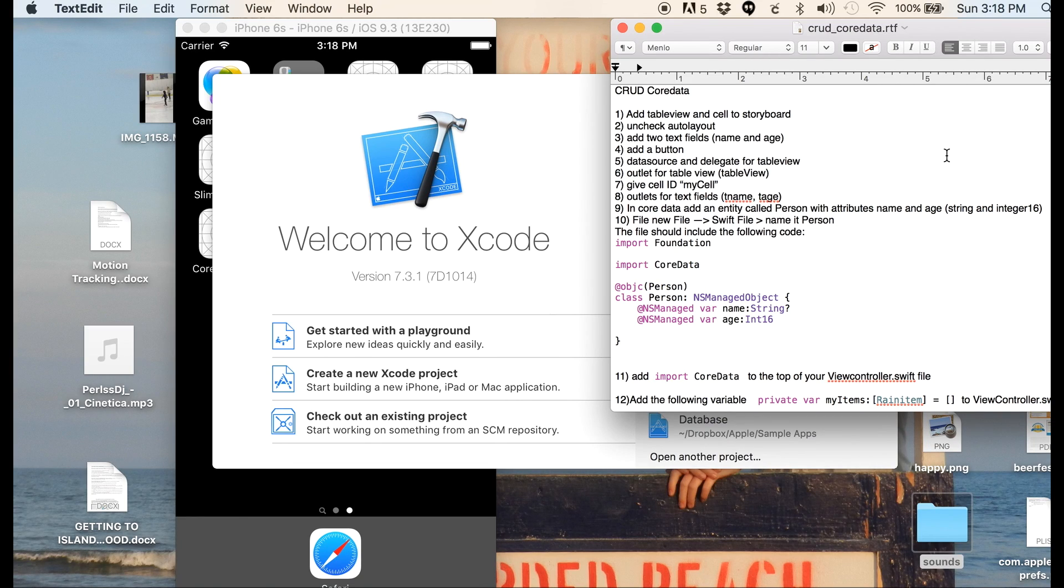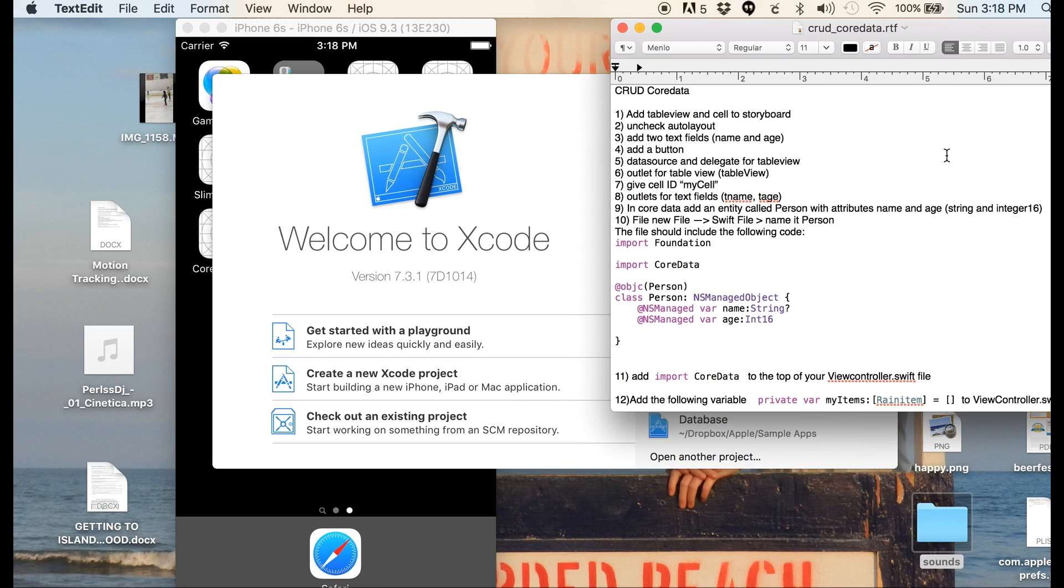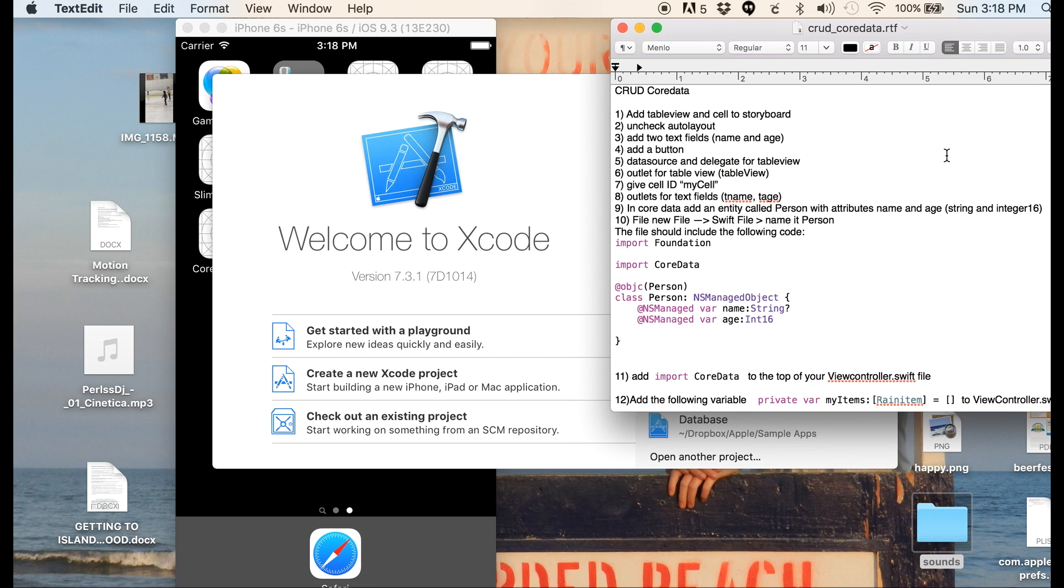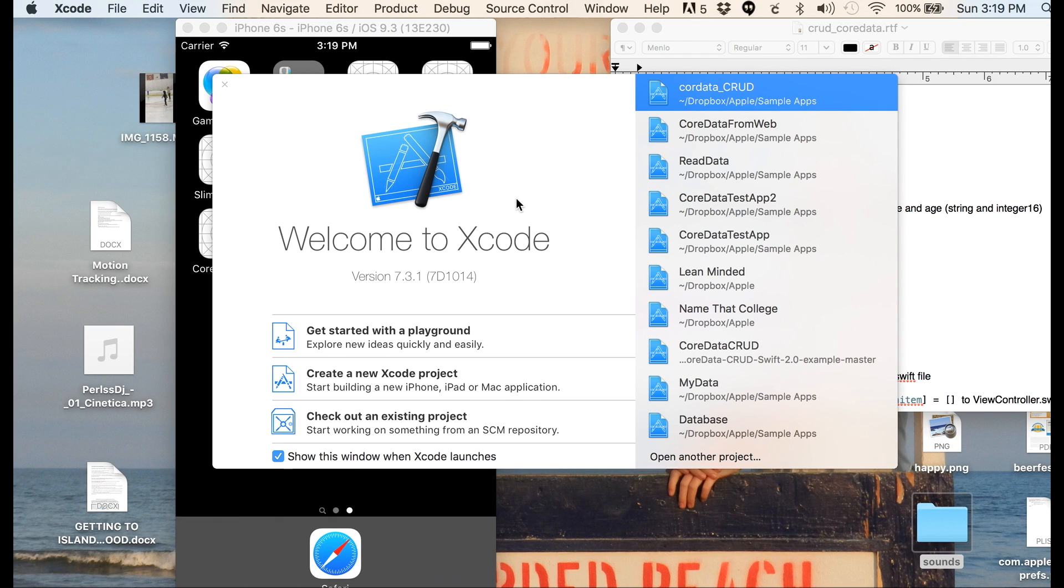Alright, in this video I'm going to step you through Core Data CRUD from beginning to end, soup to nuts. CRUD is create, retrieve, update, delete. So I'm going to start with a new project.